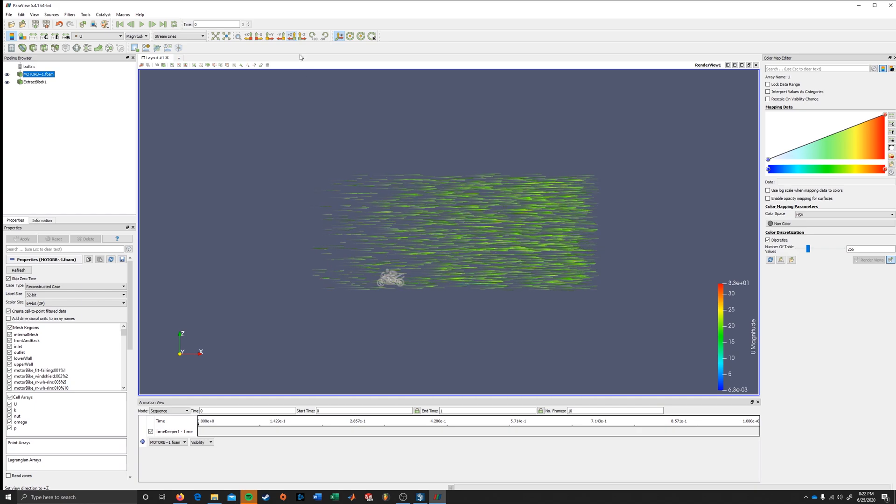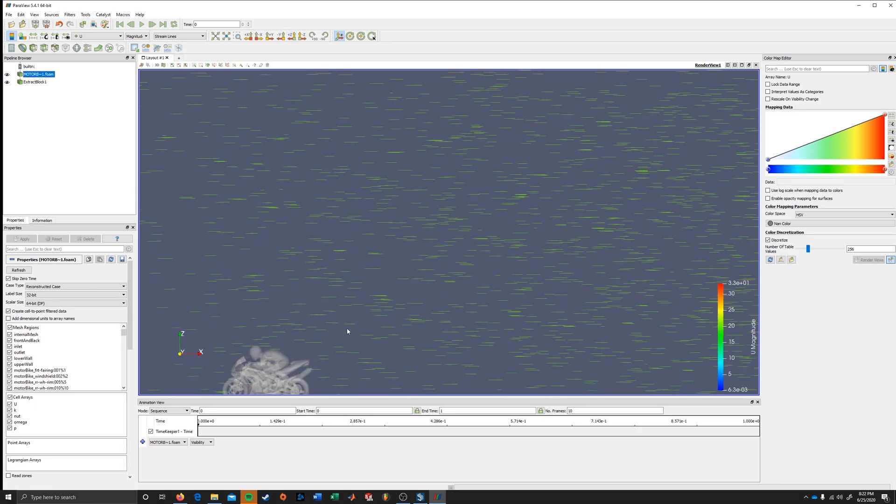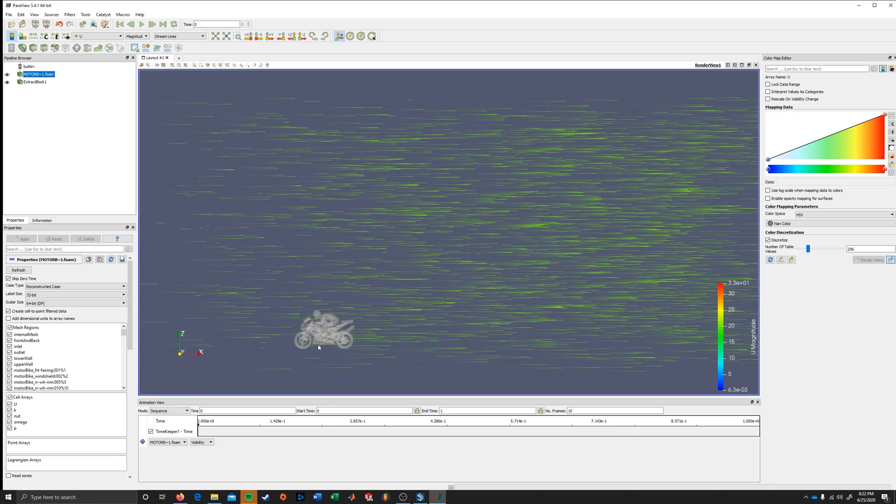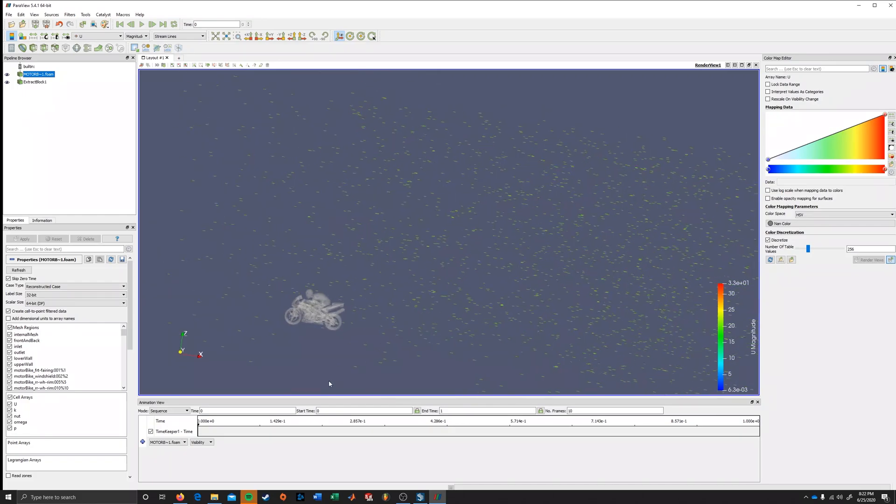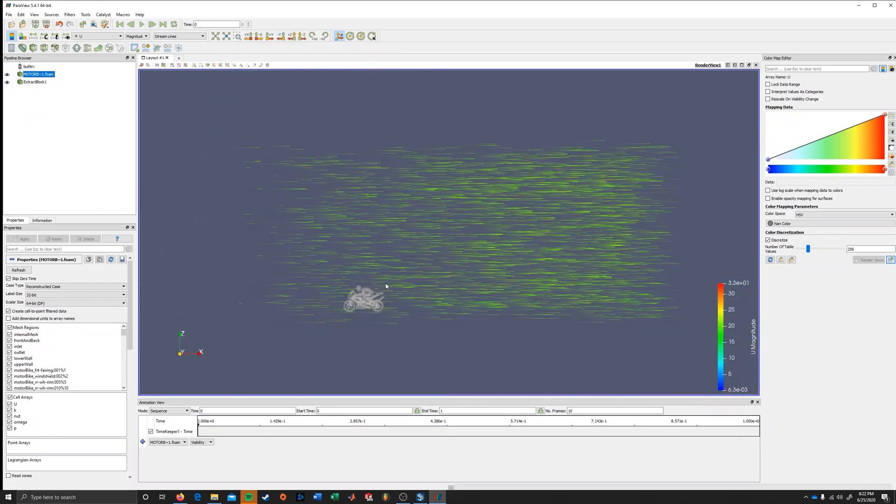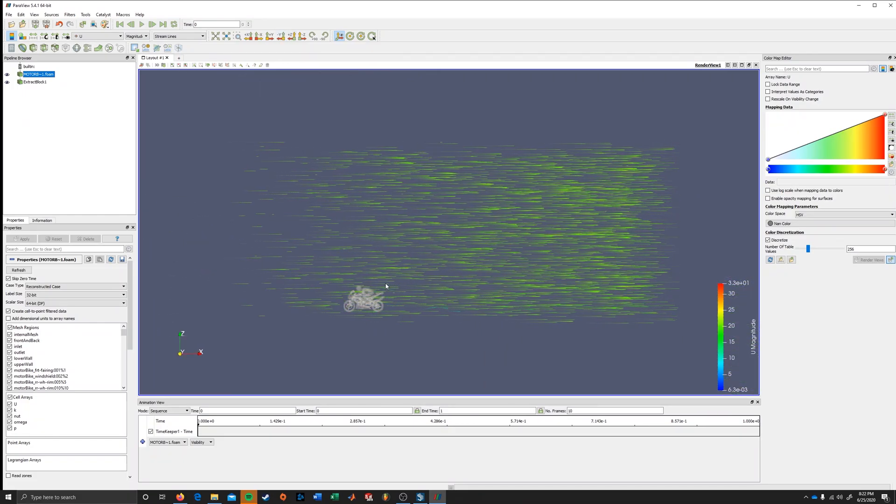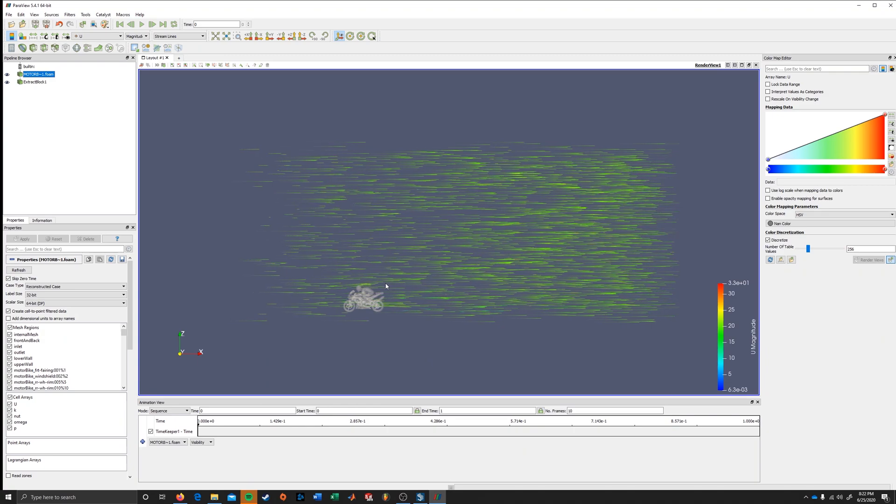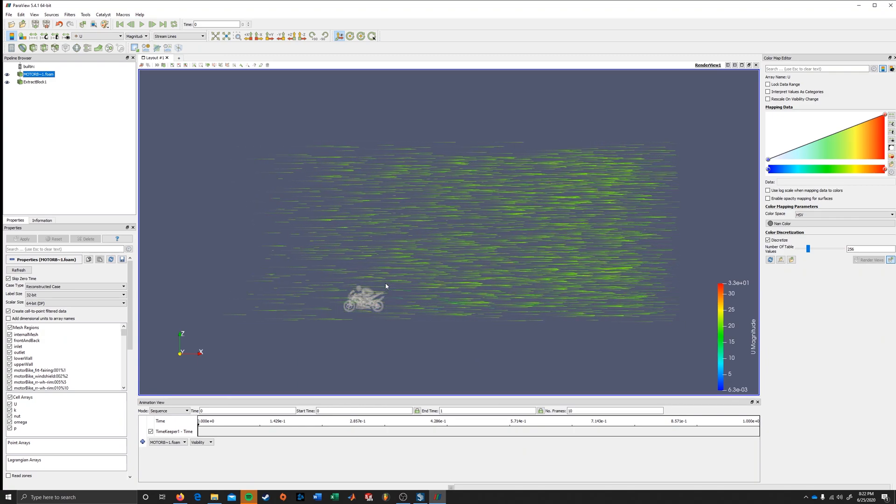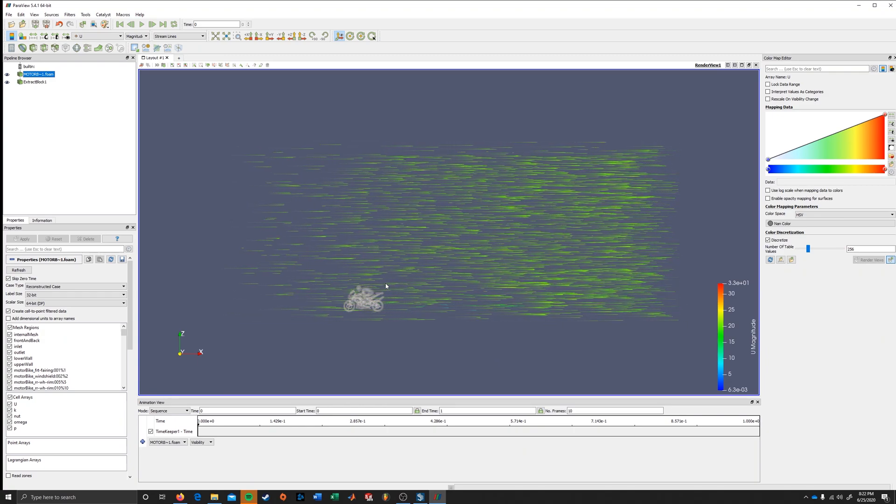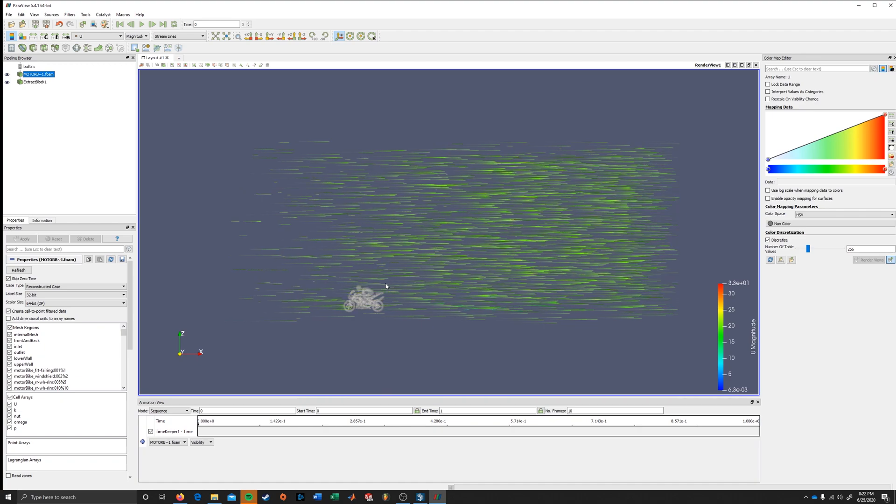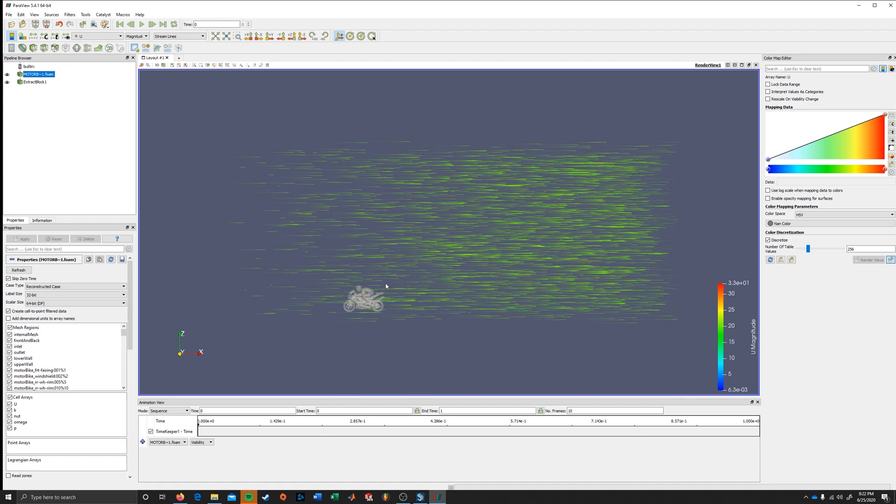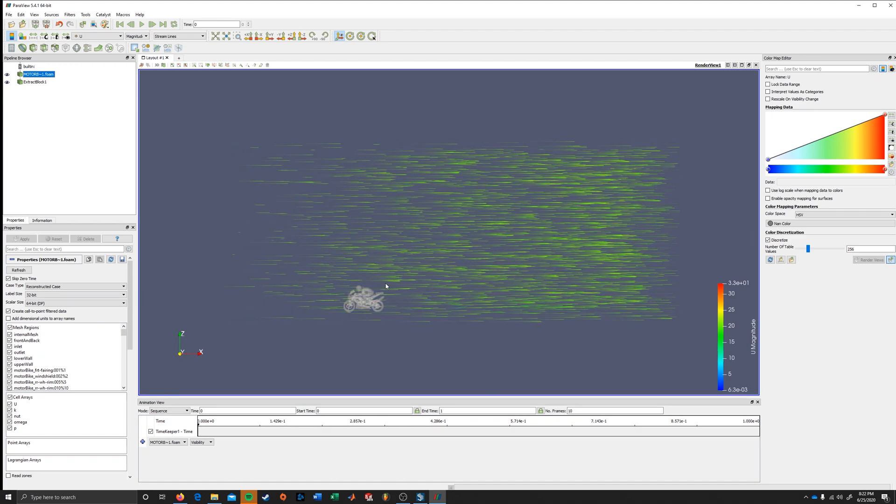And now we have a nice animation with the motorbike. One of the biggest problems with this plugin is that there's no way to export a high quality animation of this. The only way to present this is through screen capture software.